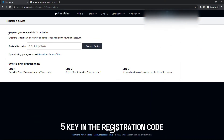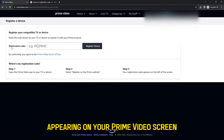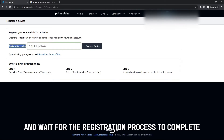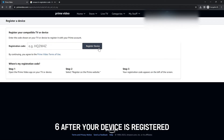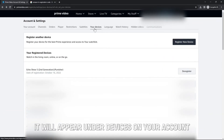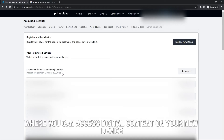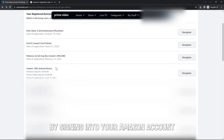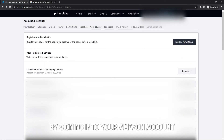Five, key in the registration code appearing on your Prime Videos screen and wait for the registration process to complete. Six, after your device is registered, it will appear under Devices on your account, where you can access digital content on your new device by signing into your Amazon account.